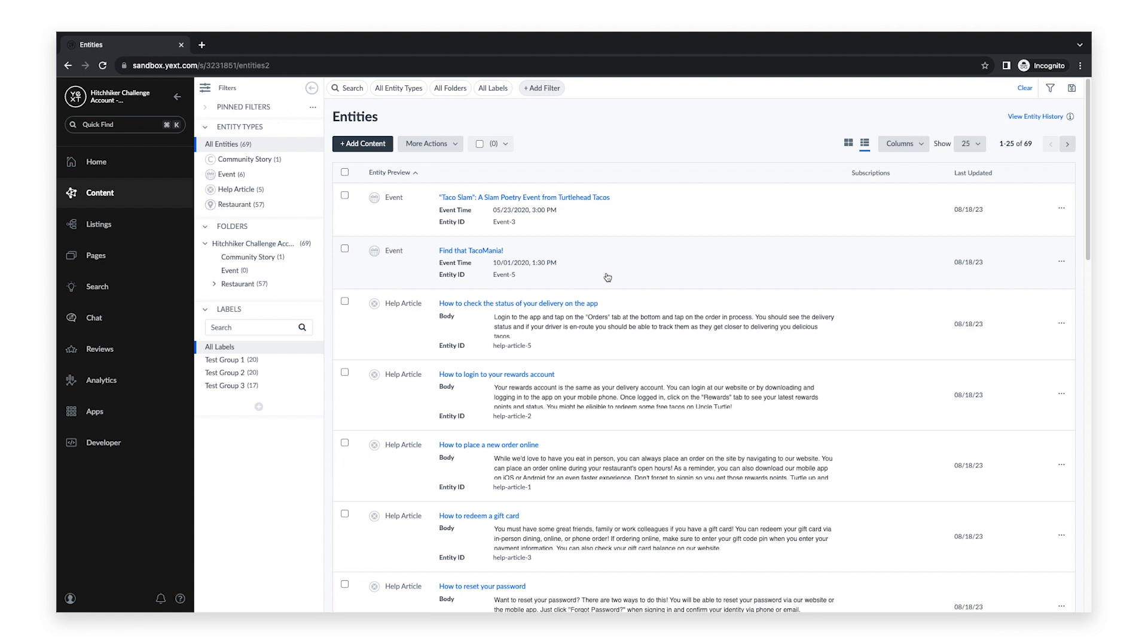Duplicate listings cause consumer confusion, brand frustration, and can reduce the reach to your correct listing. For these reasons, Yext automatically scans publishers within our network once a month to identify potential duplicate listings.